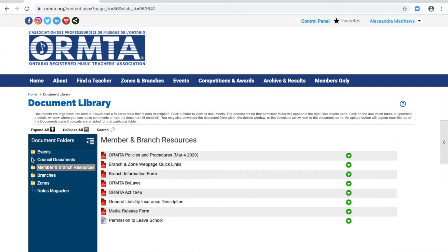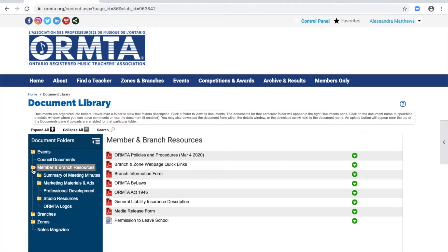If you select the folder icon beside the name, you will expand the folder so that you can view any subfolders.